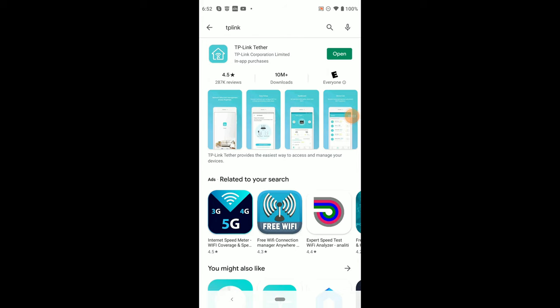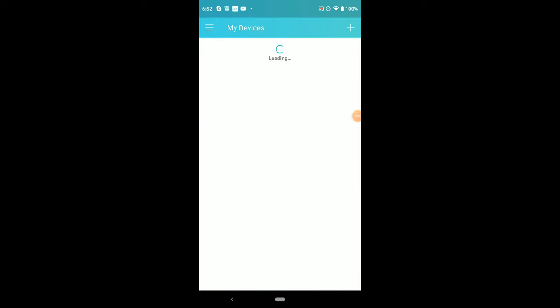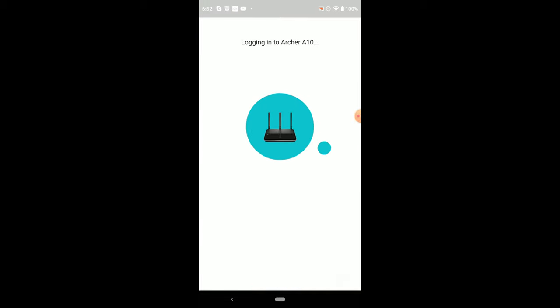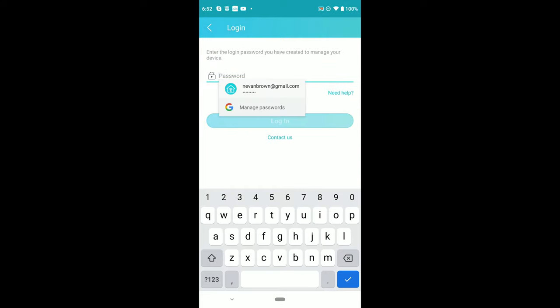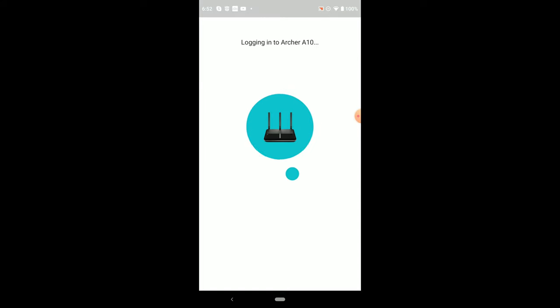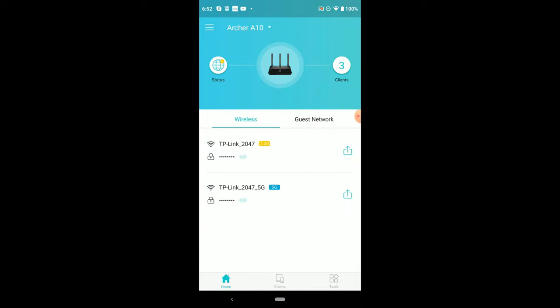So here we see TP link tether. That's the app that you're going to need if you want to control your unit from your smartphone. So here it is. It takes a minute to, got to make sure that your cell phone is on the same network as this and it'll automatically detect it. It'll load into it. And then you have to use the password that you gave it before. And then after that, you'll be able to log into it.